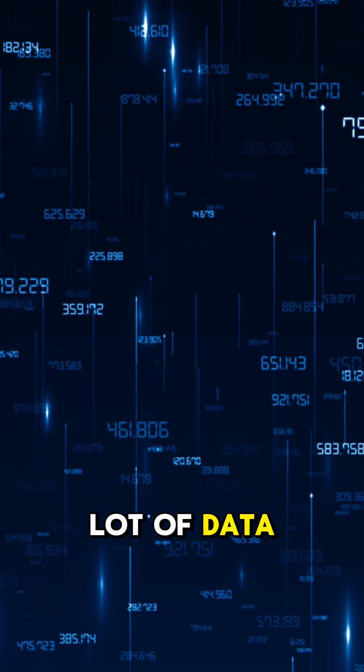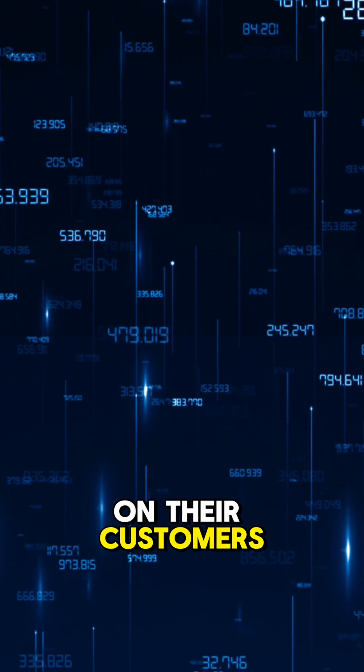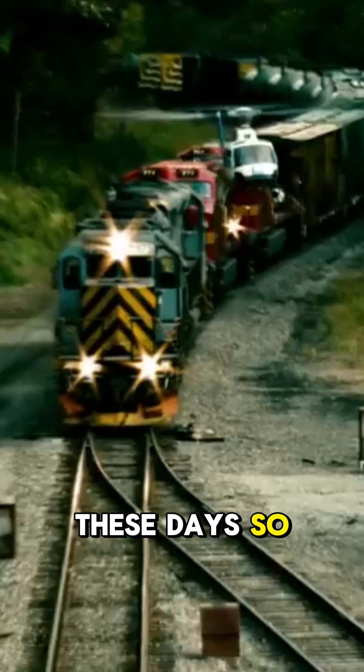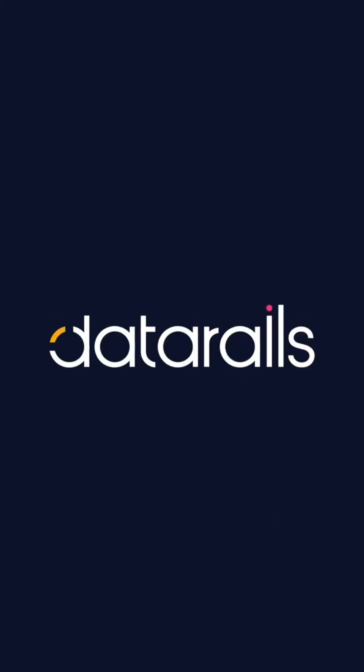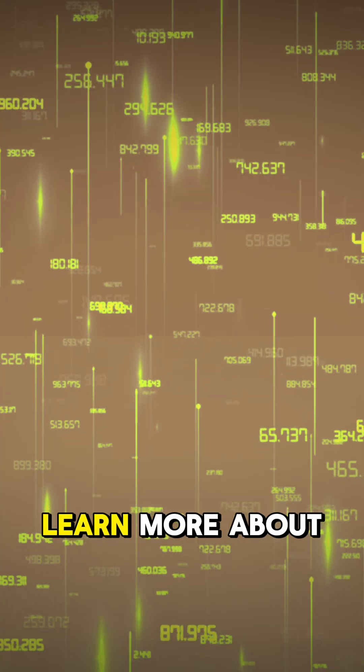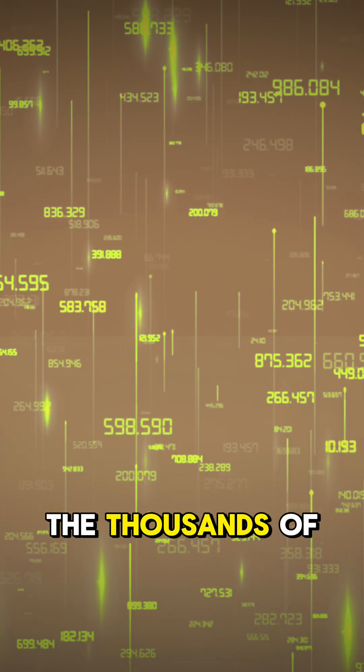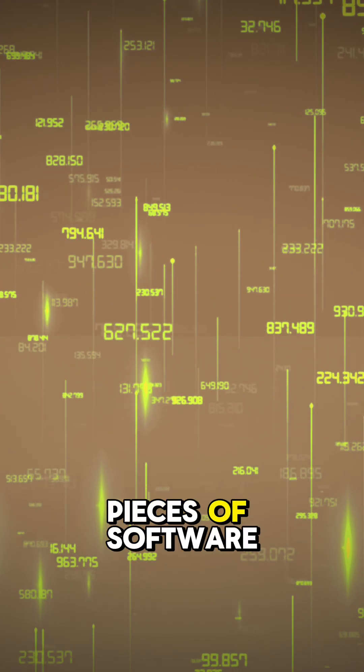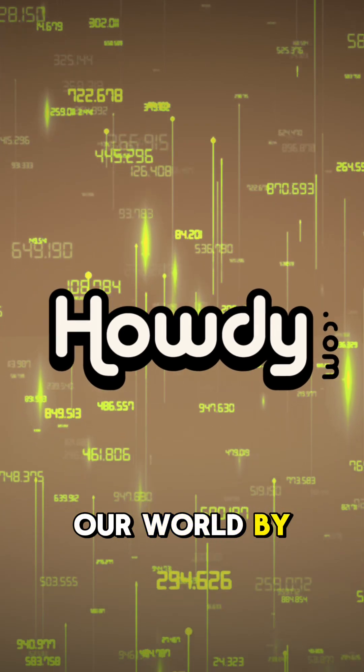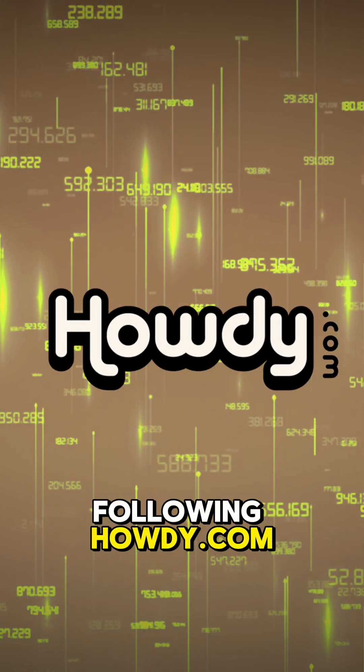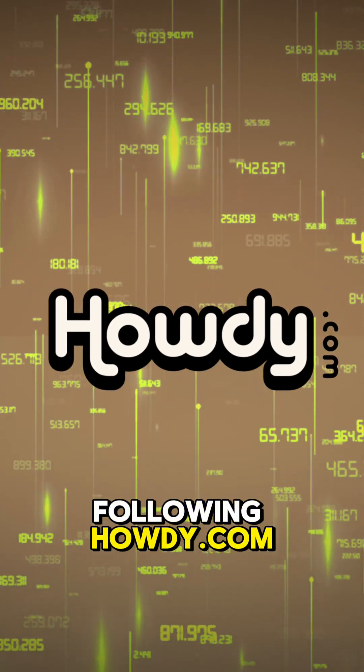Companies have a lot of data on their customers these days, so it's best to stick to the rails. Learn more about the thousands of pieces of software that make up our world by following Howdy.com.